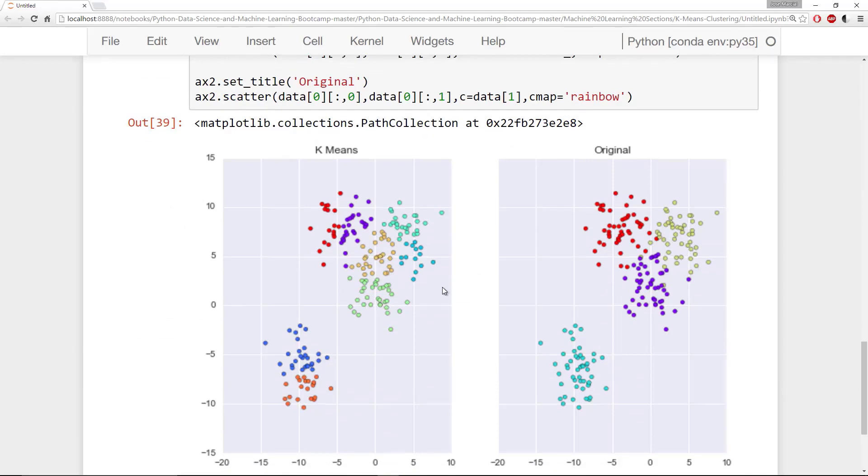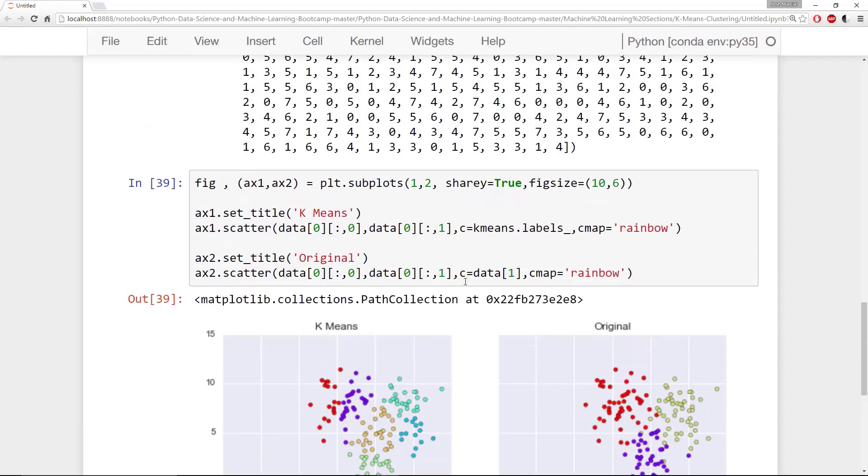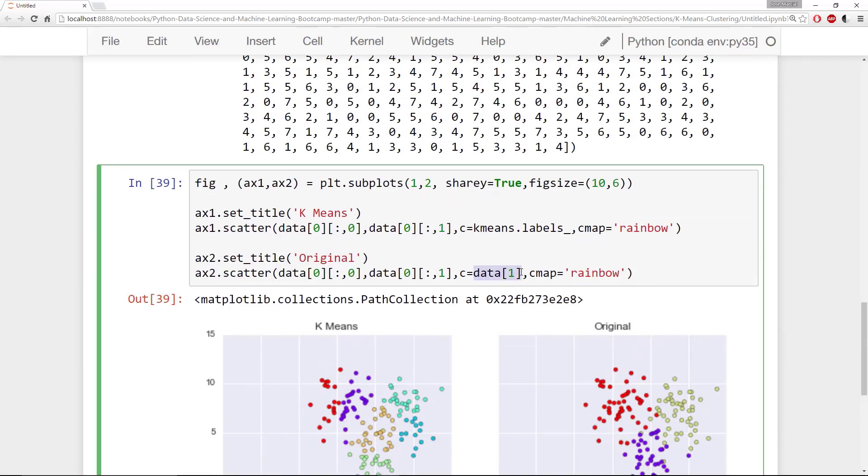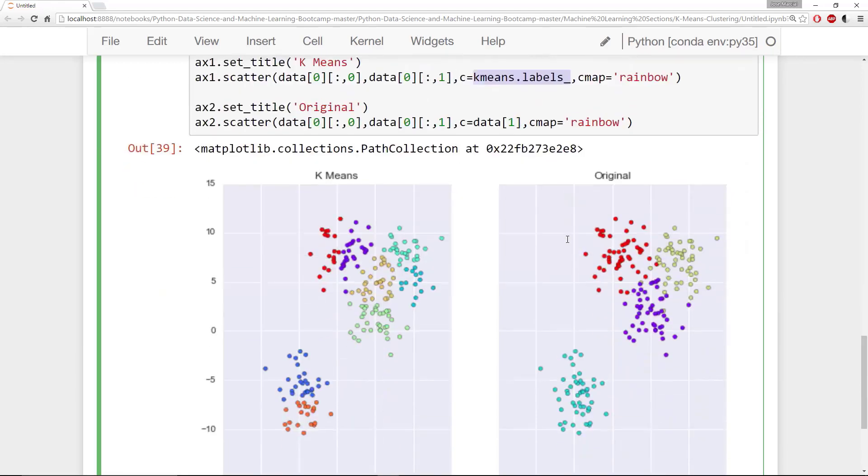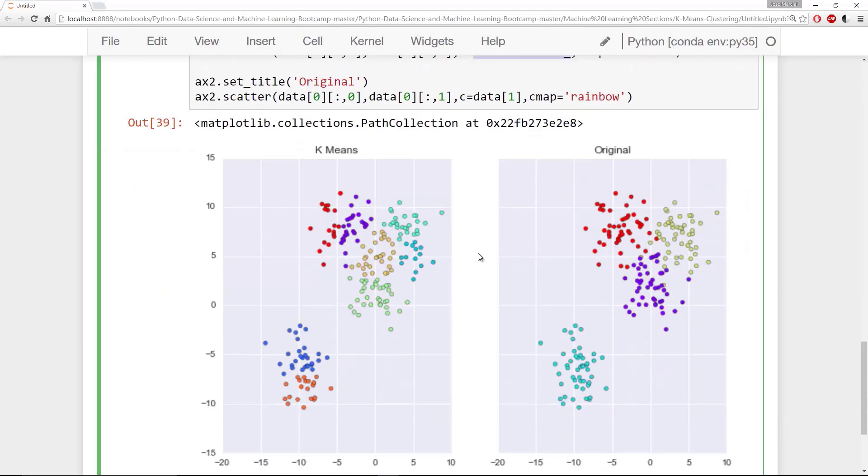Alright, so keep in mind that k-means is an unsupervised learning algorithm. You would usually not have labeled data like we did. We were lucky enough that we actually knew the labels that was data[1], that second array in the tuple. And k-means, what it tries to do is actually give you those labels. And here we're fortunate enough where we can actually compare in order to understand k-means more fully.